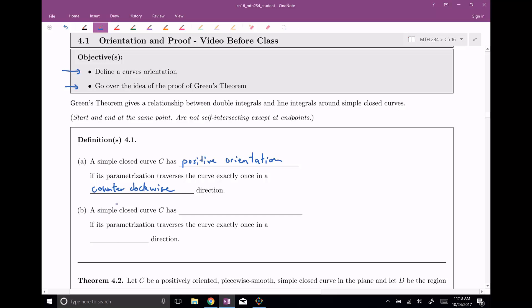A simple closed curve has negative orientation if its parametrization traverses the curve exactly once in the clockwise direction, as you would probably guess.